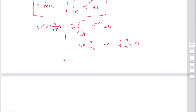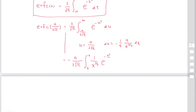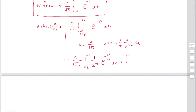After the substitution, this becomes minus a over 2 square root pi. The lower limit becomes t and the upper limit is 0, because when u equals infinity, x equals 0. The integrand becomes 1 over x to the 3 over 2 times exponential minus a squared over 4x dx. Reversing the limits, the expression equals the integral from 0 to t of a over 2 square root pi times x cubed exponential minus a squared over 4x dx.